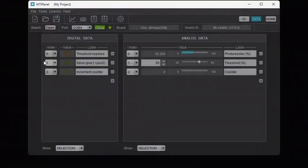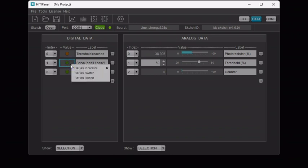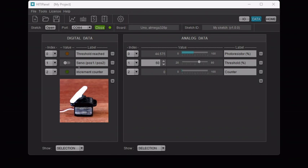Next, Digital Data 1 is used in our sketch as a virtual switch to toggle the servo between two positions. To display Digital Data 1 as a virtual switch, right-click on it and select set as switch. If you click several times on the switch, you will see the servo alternate between two positions.